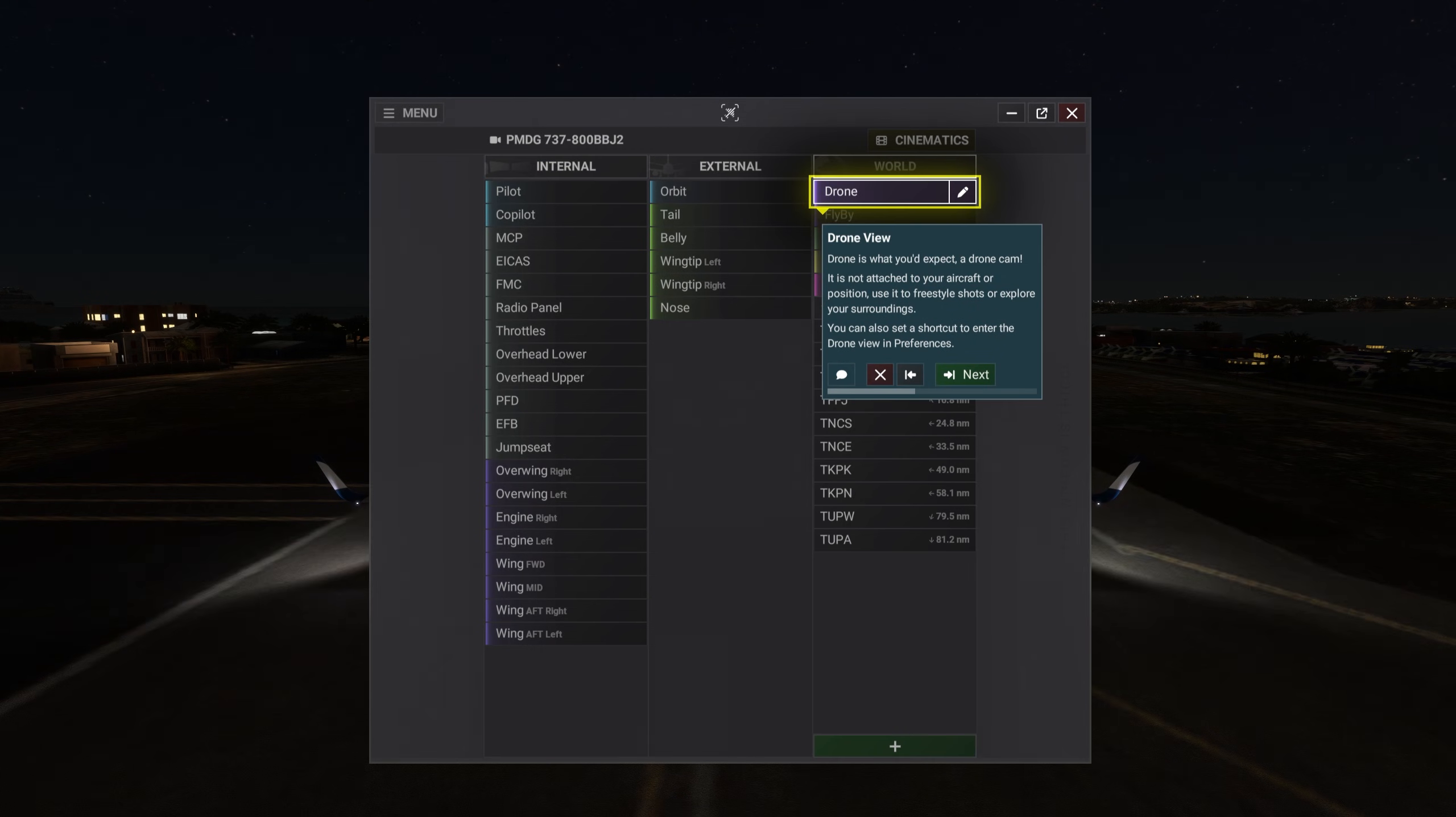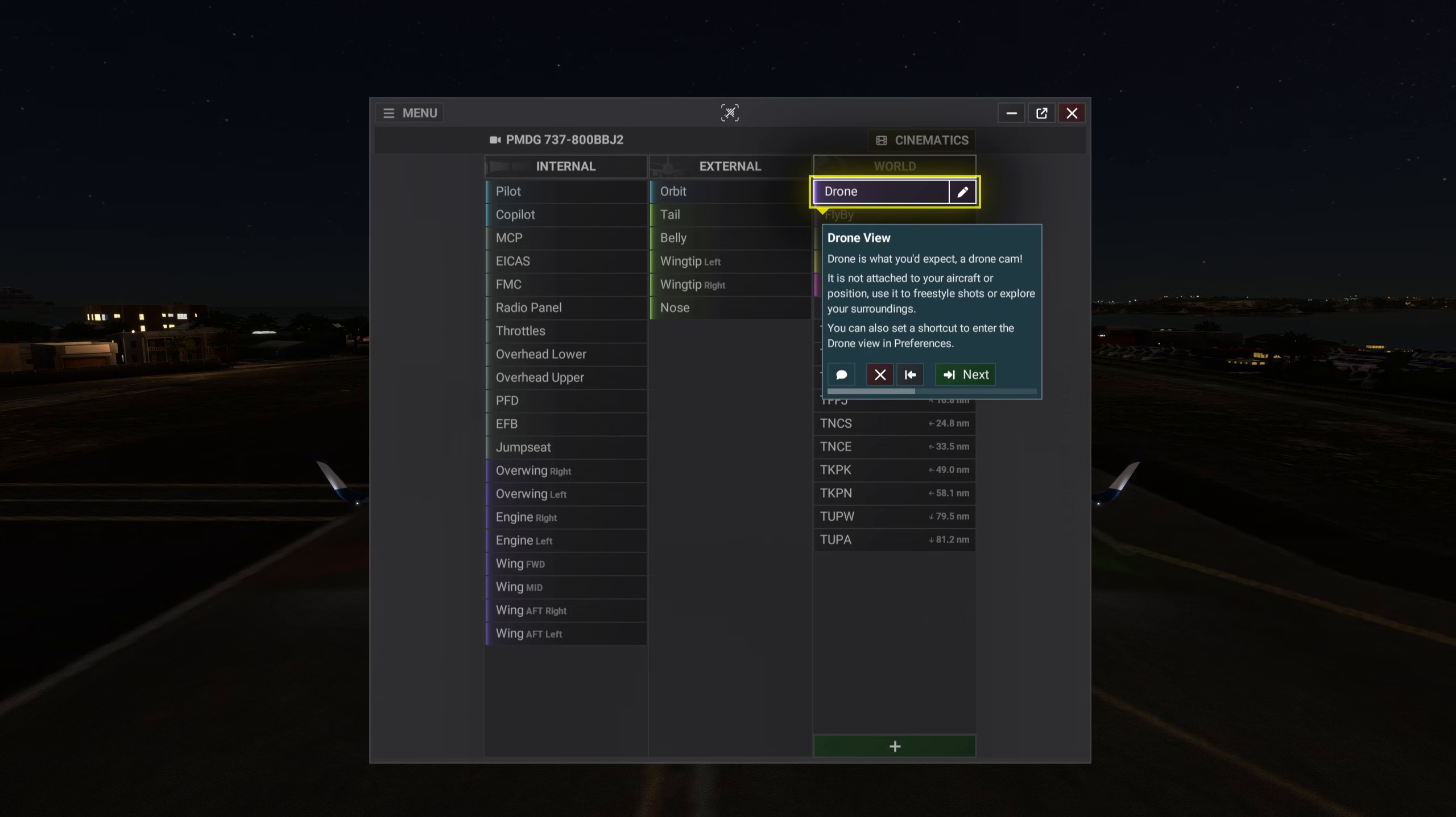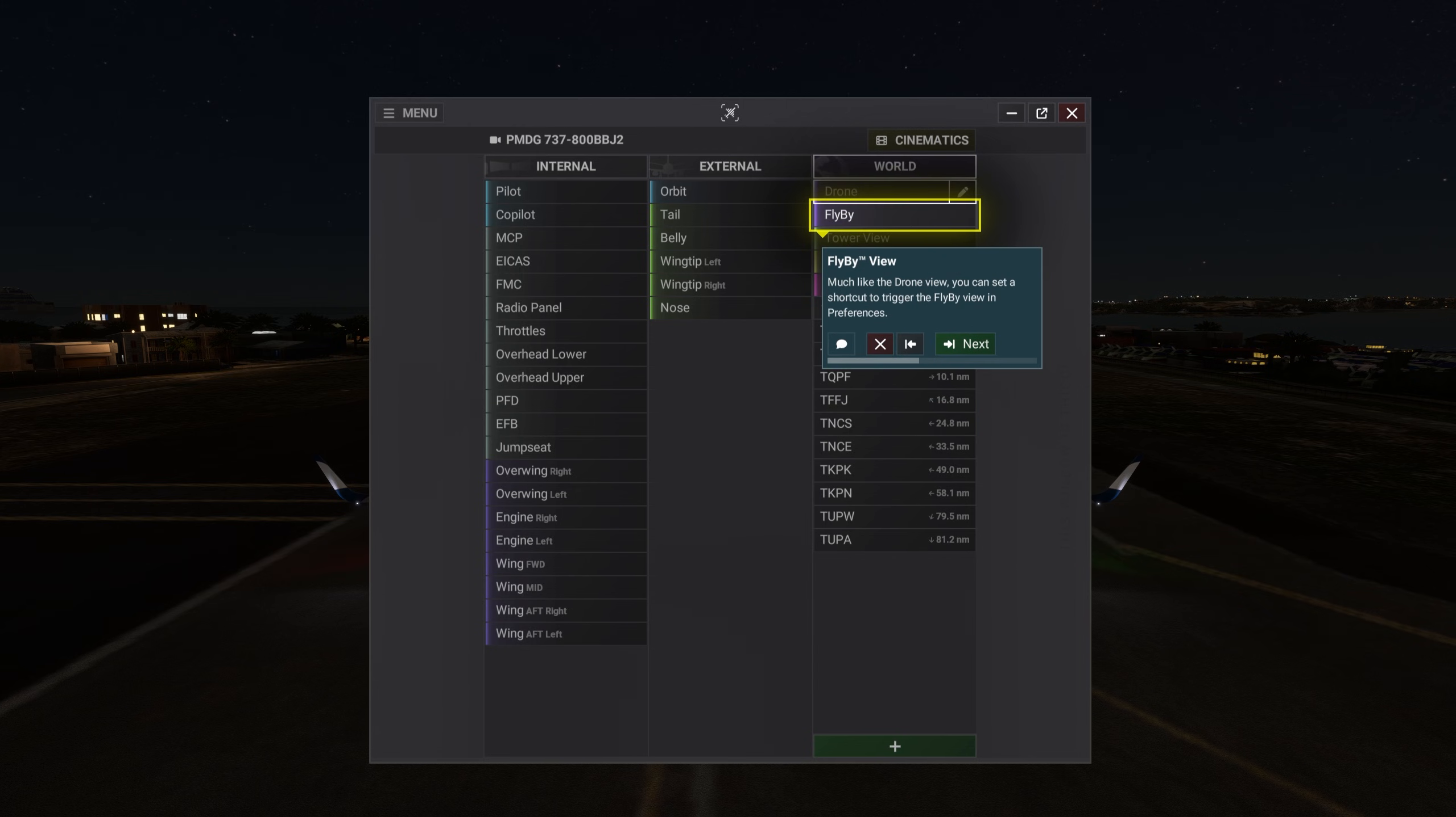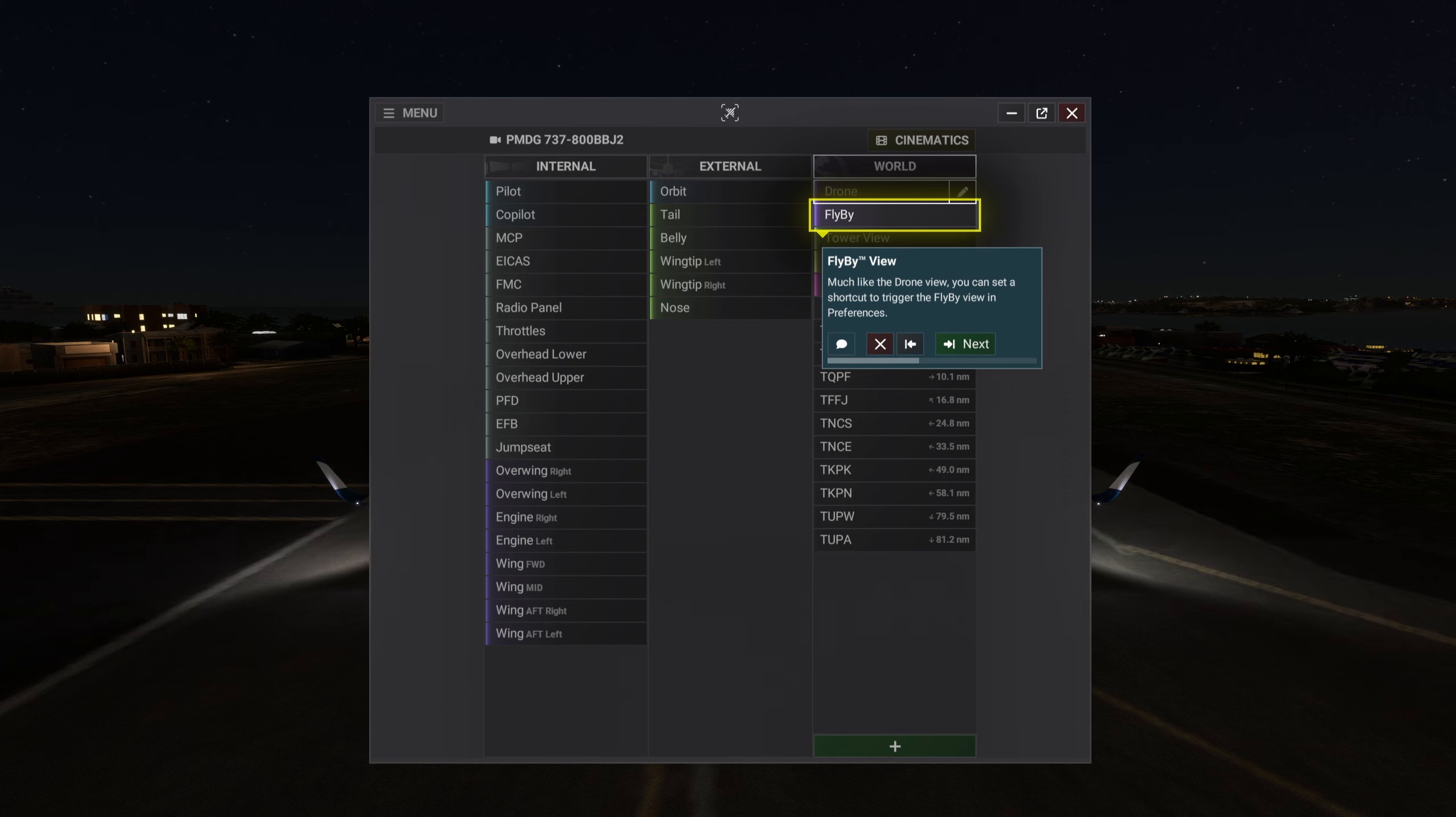Drone is what you'd expect. A drone cam. It is not attached to your aircraft or position. Use it to freestyle shots or explore your surroundings. You can also set a shortcut to enter the drone view in preferences. Much like the drone view, you can set a shortcut to trigger the flyby view in preferences.